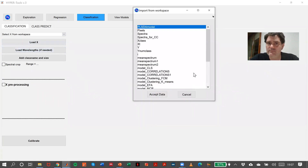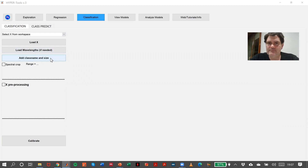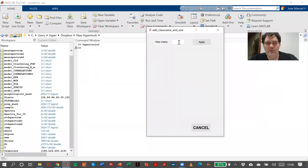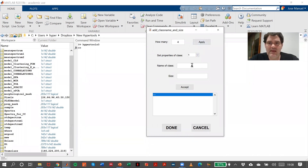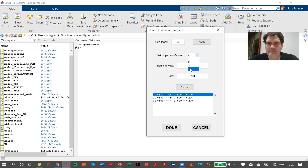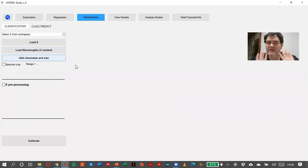Then we have to load the wavelengths. And then we have the class name and size. I will open here — we have MATLAB in display because it's going to be easier. How many? Four, because we have four plastics. The first one, A, with a size of 146. The second one, B, of size 224. The third one, C, of size 200. And the fourth one, D, of size 219. Accept.